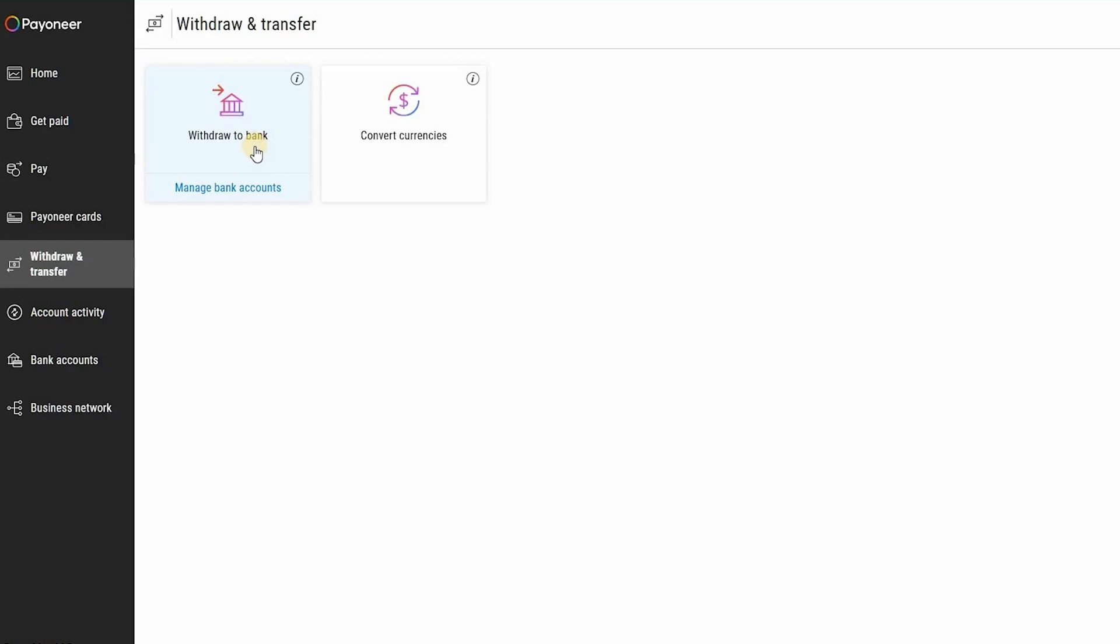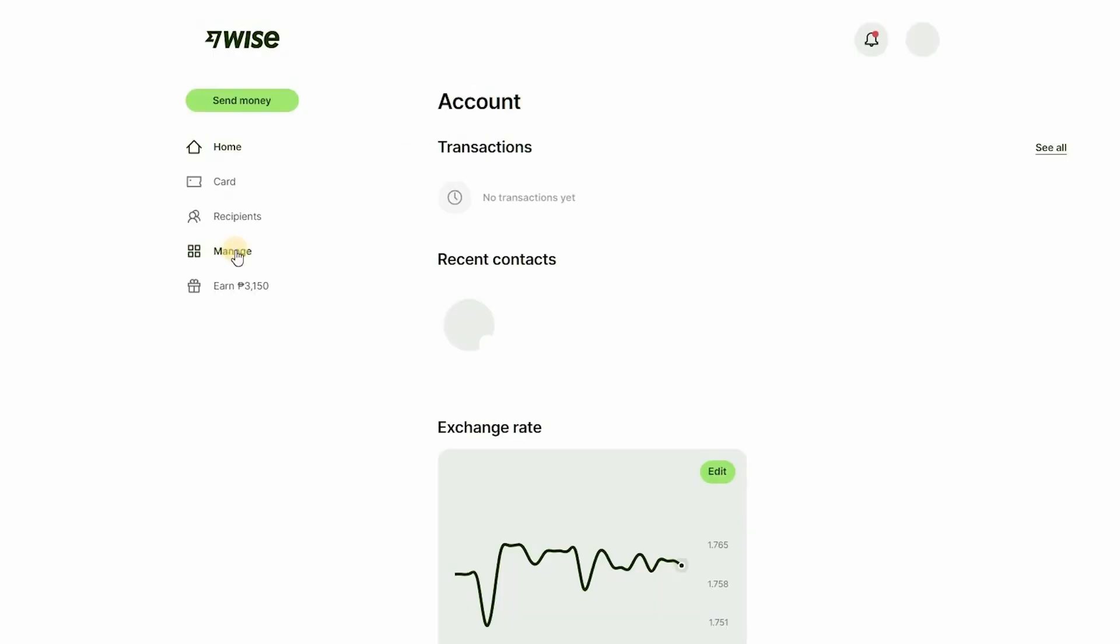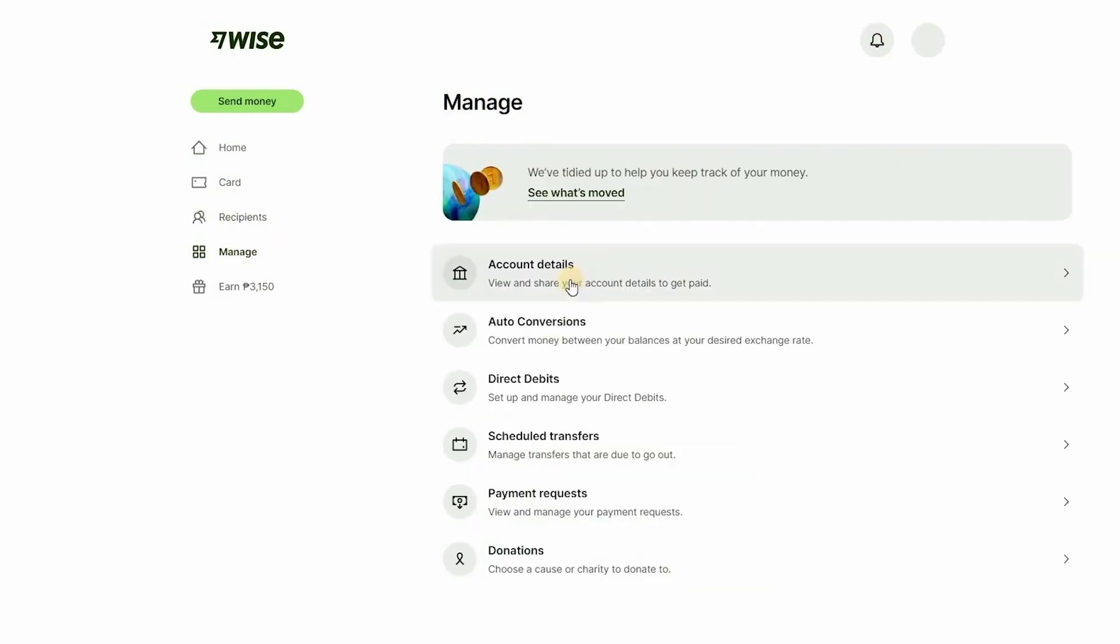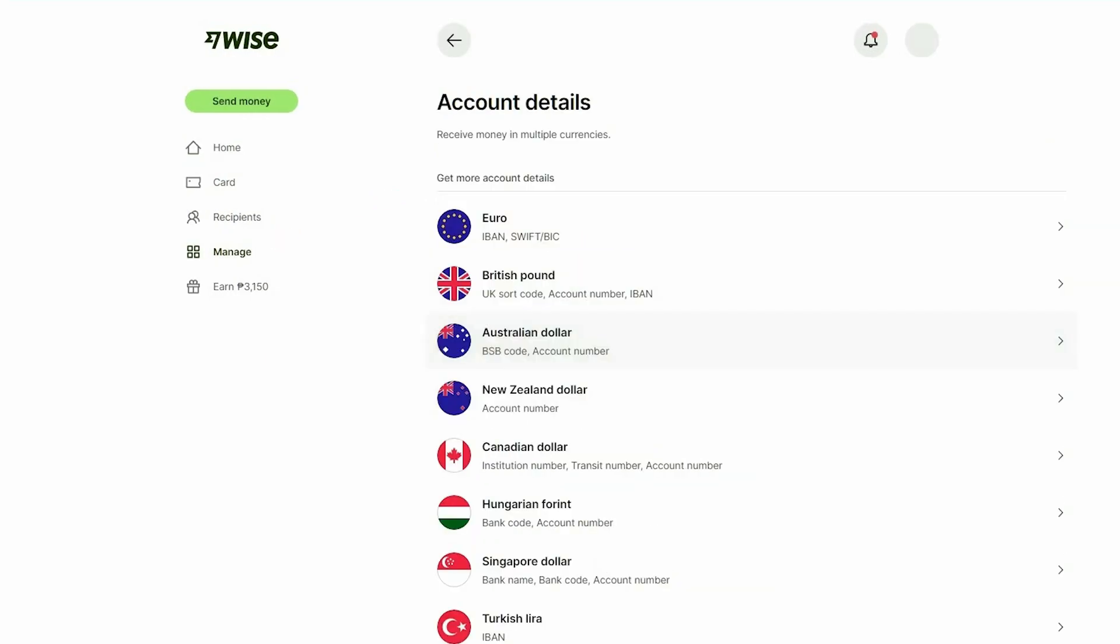Open your Wise account and after that go and click on manage on the left side right here. Then you should choose account details. After that you should choose the currency, so let's say that you have Australian dollar on your account. Click on Australian dollar and after that it will show you your full data.